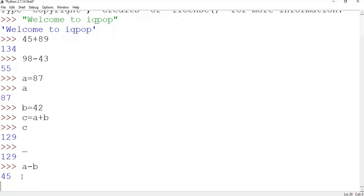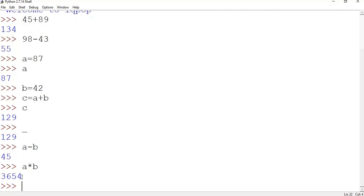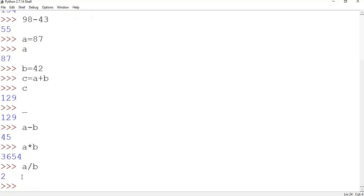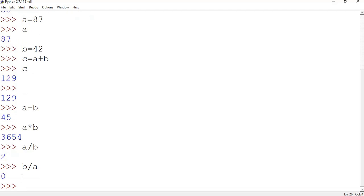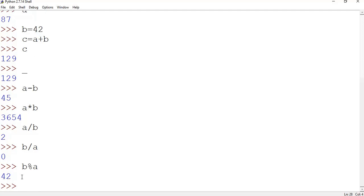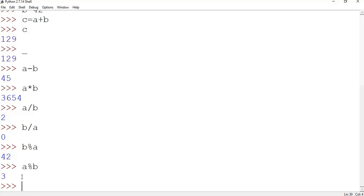Now do some more arithmetic, say a minus b, yes. a multiplication b, a divide b, or b divide a. Okay, you can do b mod a, which is a modulus operation which returns you the remainder. So remainder 42. Now if you do the reverse thing, a mod b, then you can see it is 3.